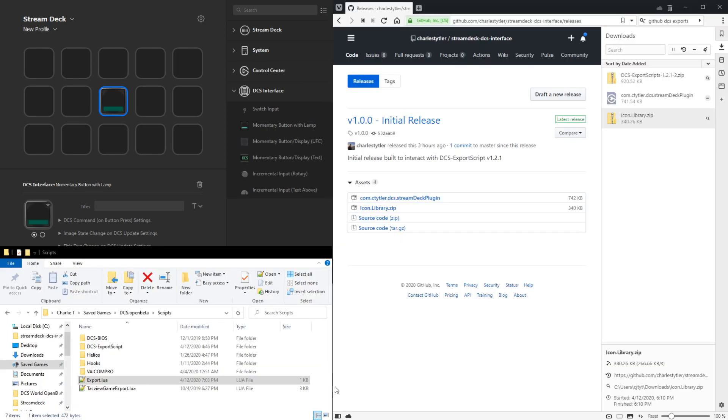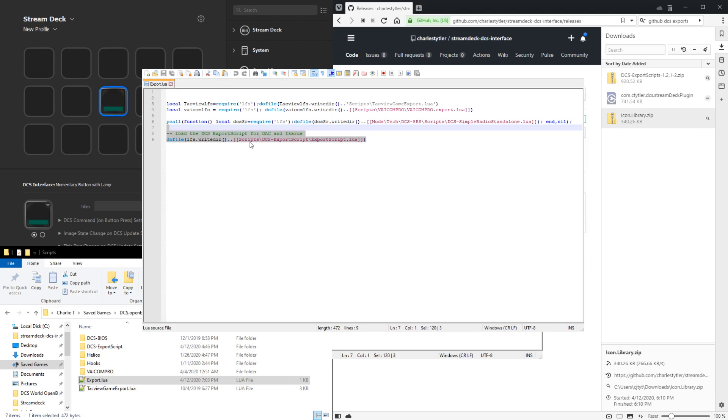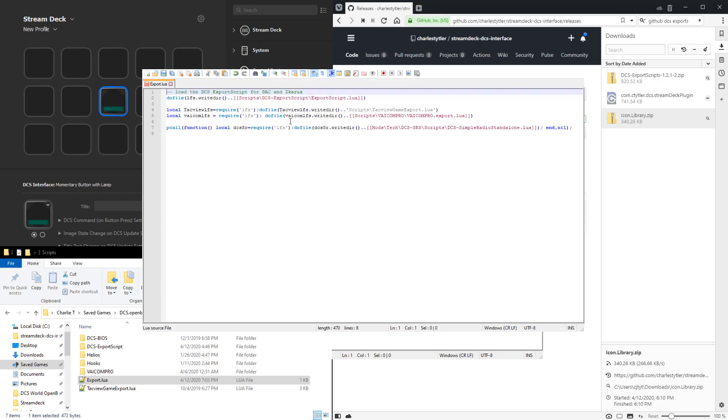One other thing to note I found while actually going through this process myself was for some reason I had some issues when I had the include here at the bottom of the export.lua. But if I pasted that to the beginning of the export.lua script, it seemed to run fine. So if you have issues with that, there may be some ordering that would help here.